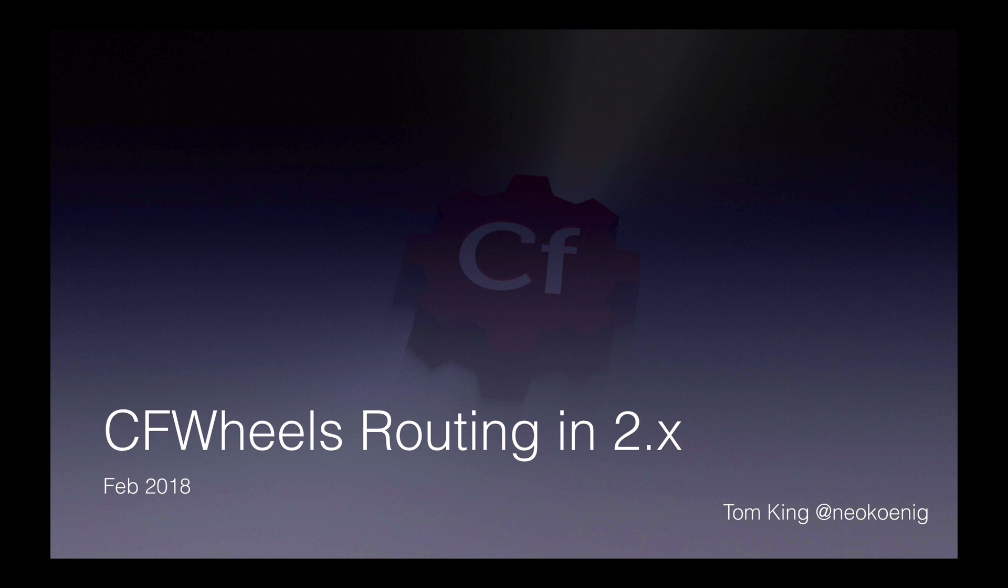This screencast is aimed at those who might know about routing from Wheels 1 but haven't yet jumped ship to Wheels 2, or might be in the process of upgrading their apps. When moving an app from Wheels 1 to 2, the biggest hurdle you'll probably come across is the new routing system.